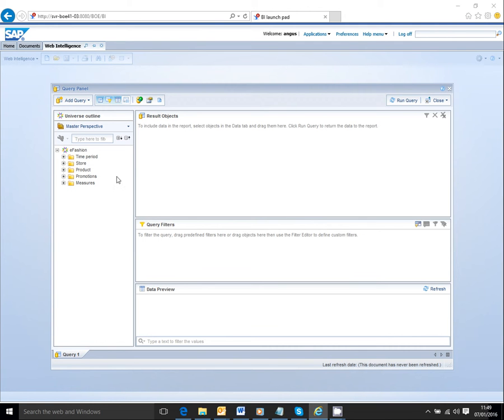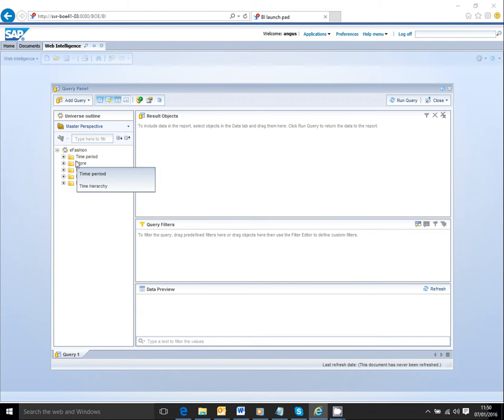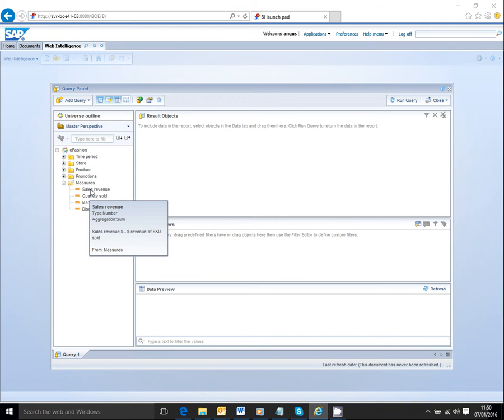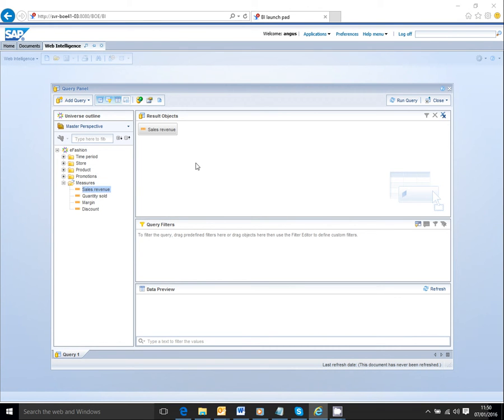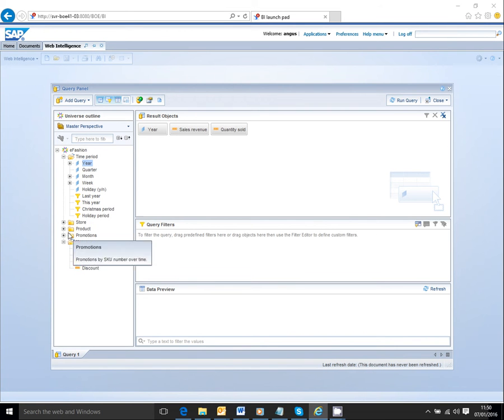Web intelligence displays our information according to how the universe has been defined by business groupings. I have some measures - this is shop sales data - sales revenue, quantity sold, and I've got some dimensions or ways of grouping the data.